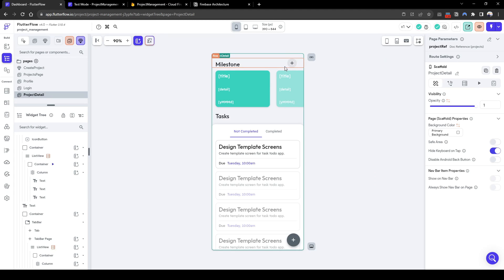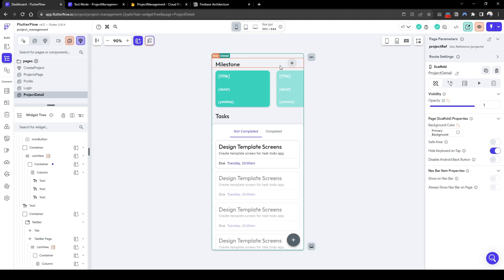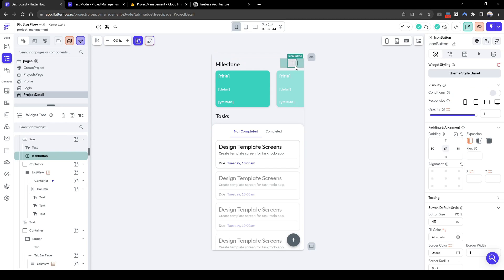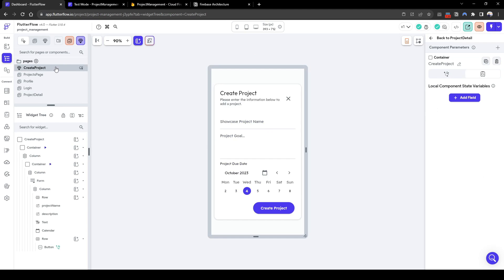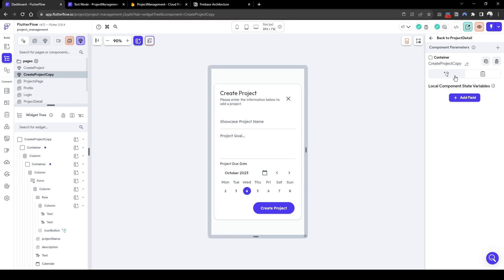In this lesson we will cover adding milestones to our project management app. Let's add the ability to add the milestone. We're going to use a similar component to the create project component, so let's duplicate this create project component.